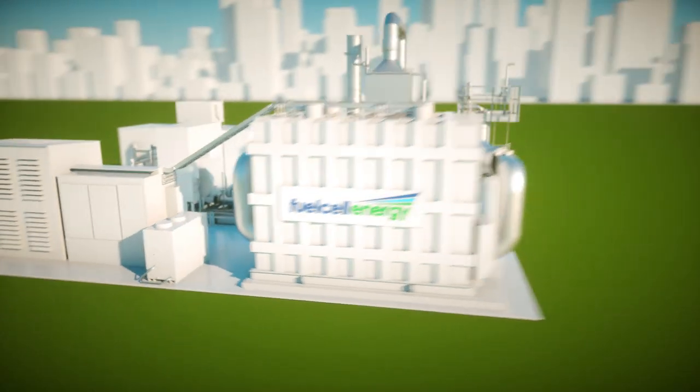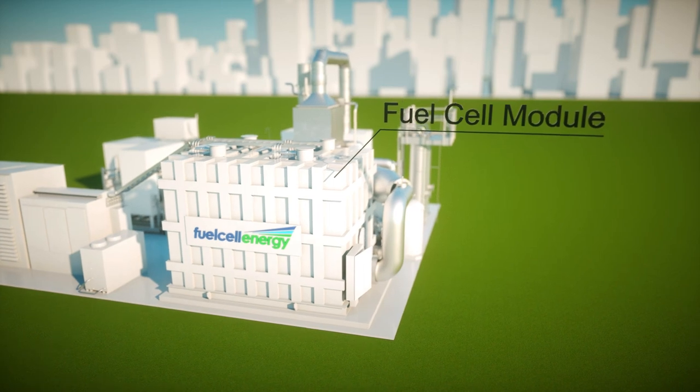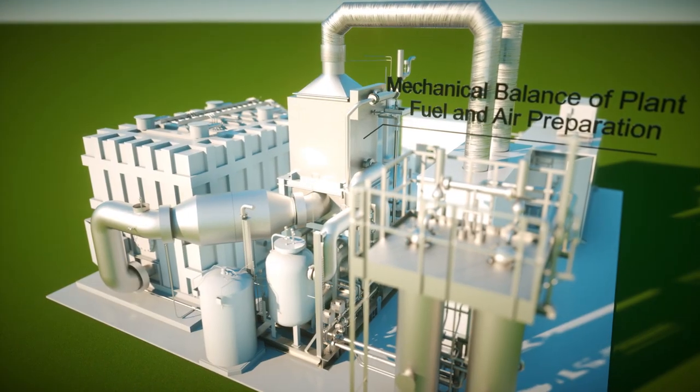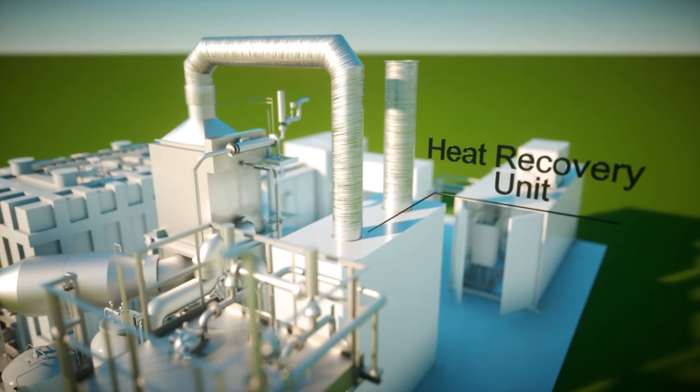The power plant comprises a fuel cell module along with electrical and mechanical systems technology.